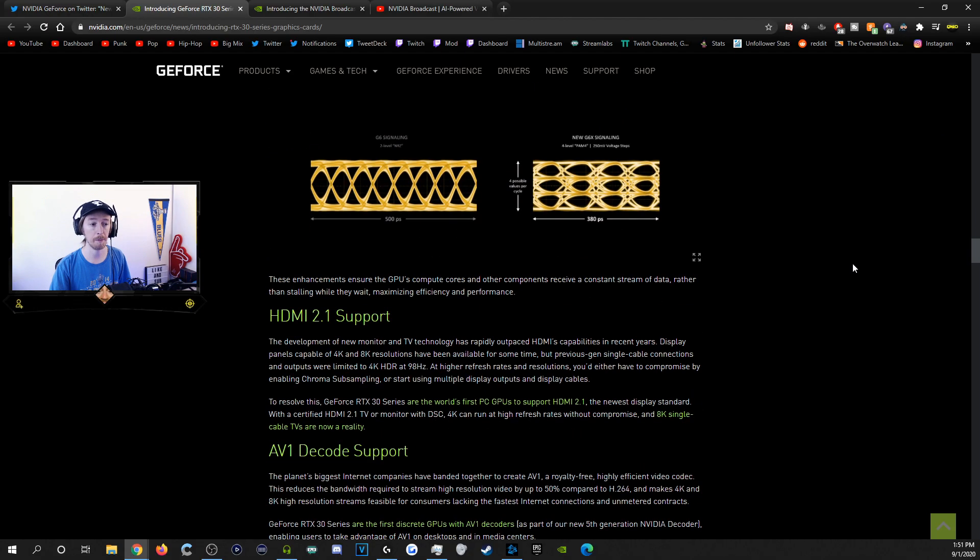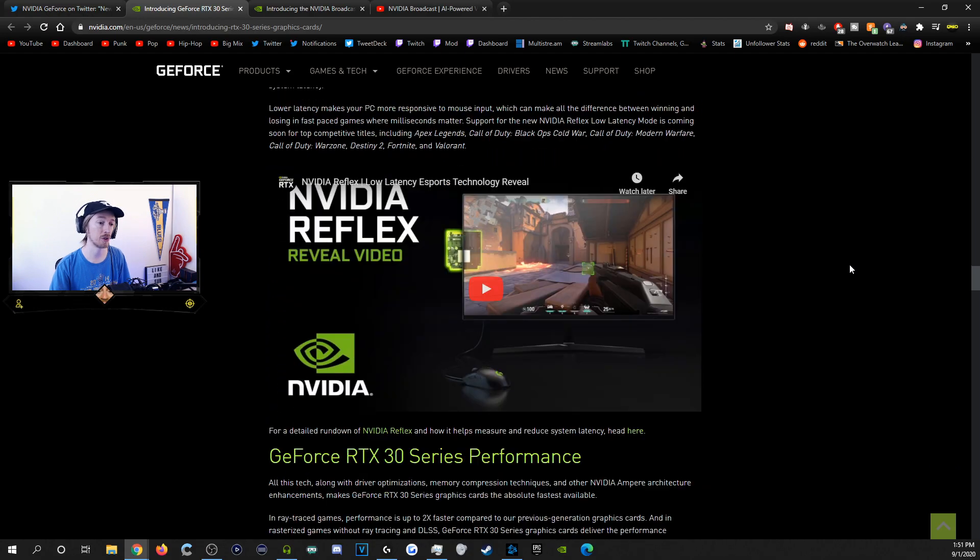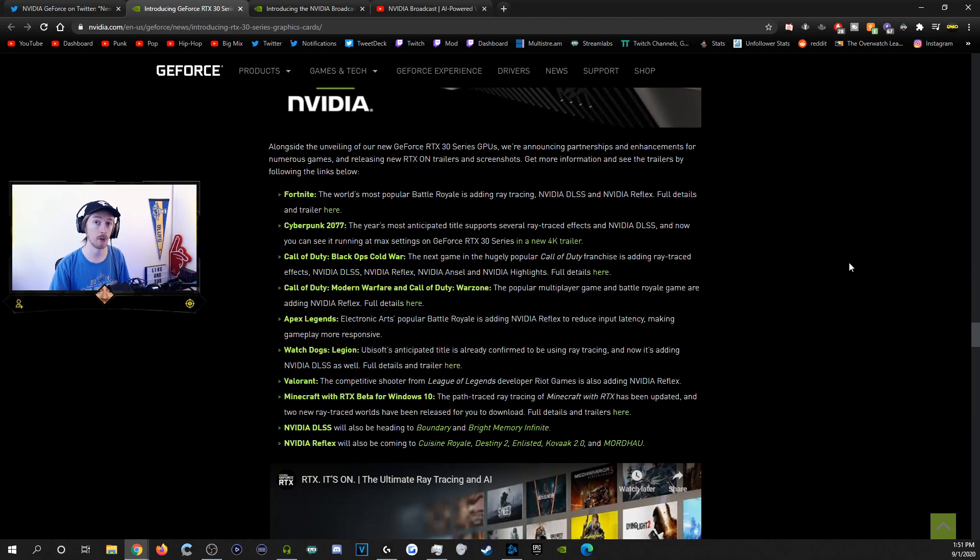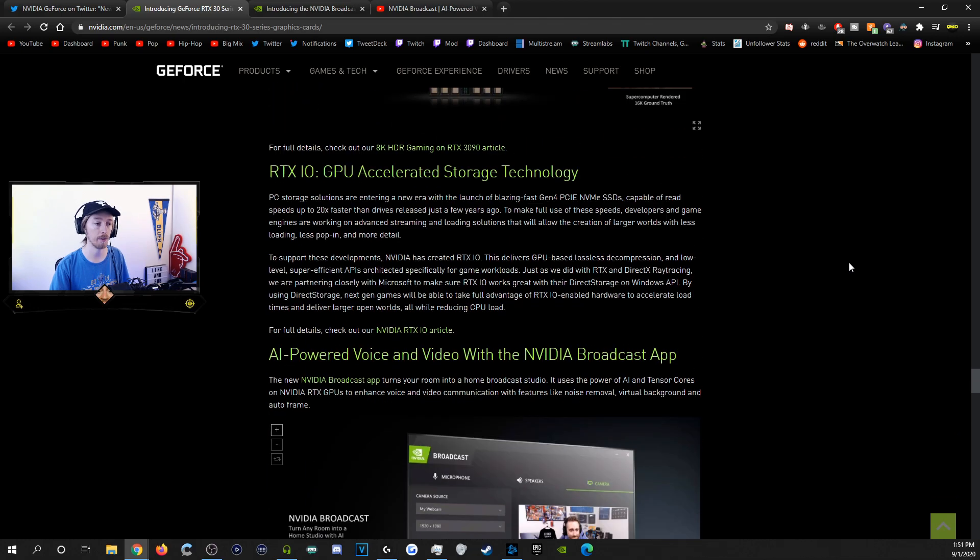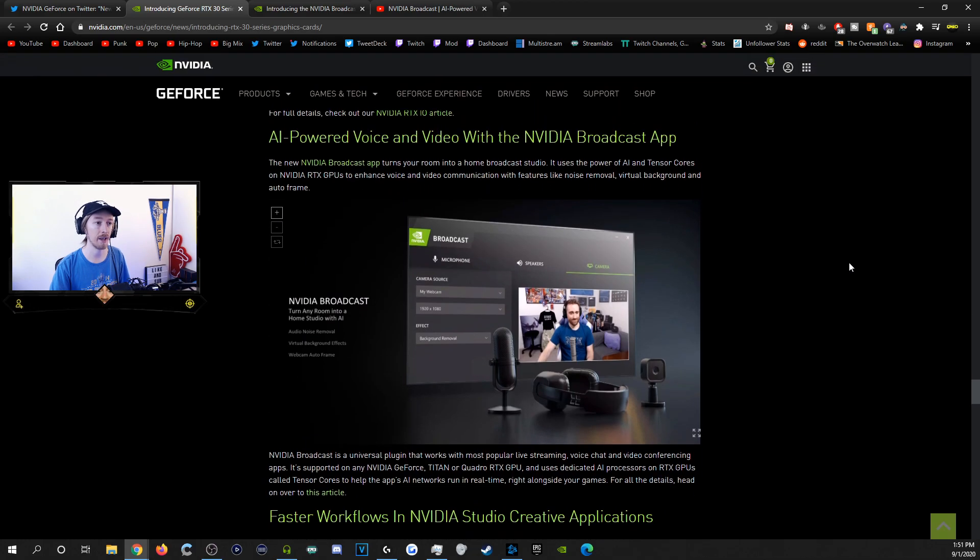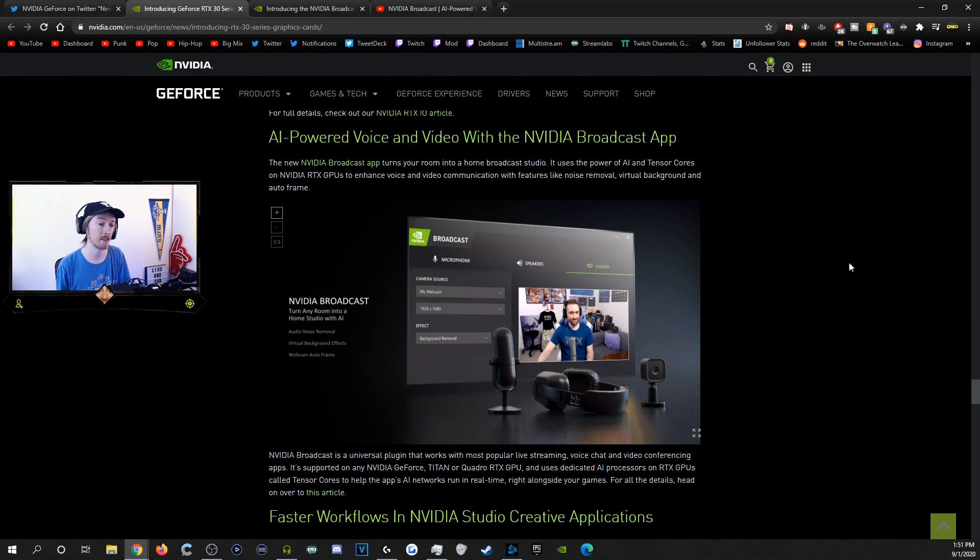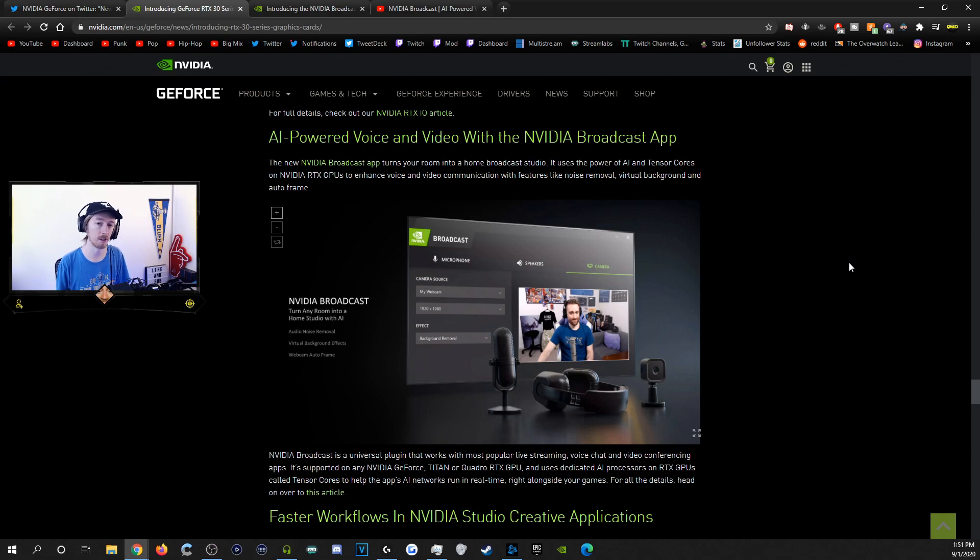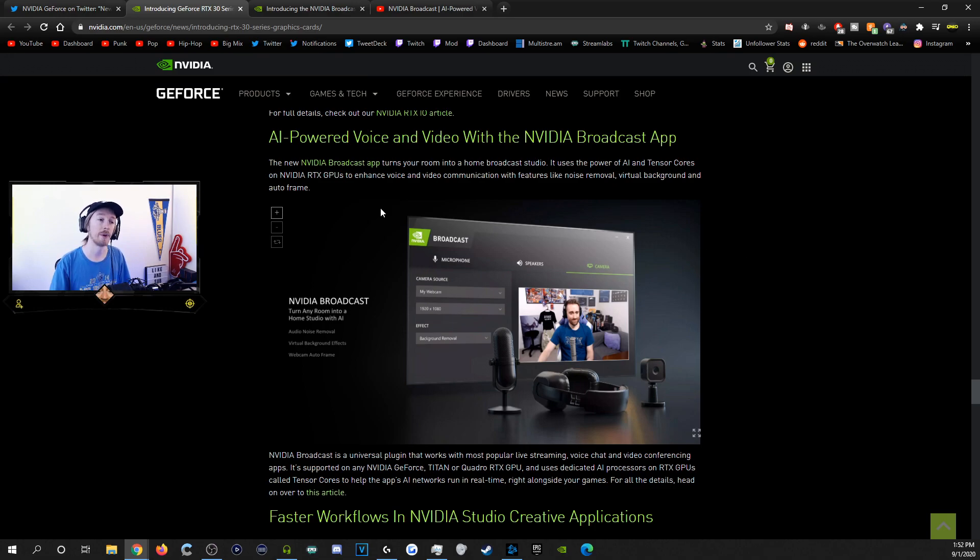But the big announcement for streaming that a lot of people have overlooked throughout all of this is the fact that they have came up with the NVIDIA broadcast app. Now, you guys have probably maybe heard about this a little bit here and there because it features things they've already somewhat announced, but they're compiling into one thing. And this means that this is a lot closer than we have realized.